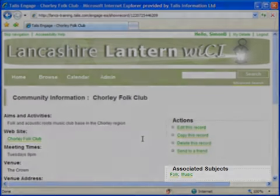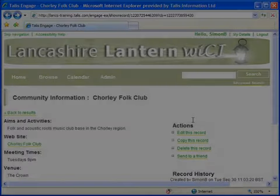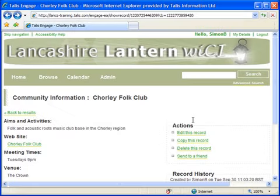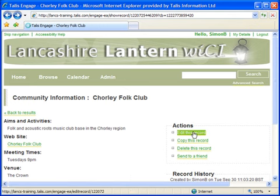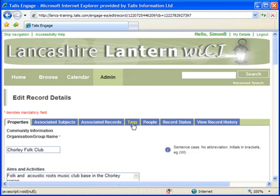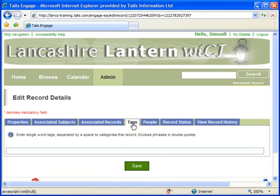To further increase the chances of a browsing user discovering this record, I can also add tags, which are keywords that are not limited by the subject categories. To do this, I again edit the record, but this time select the Tags field and enter keywords that are appropriate to this record.